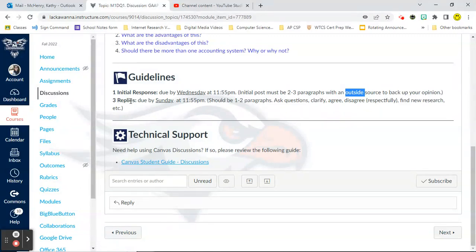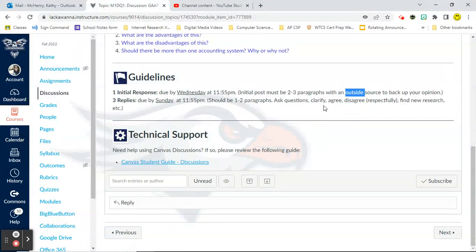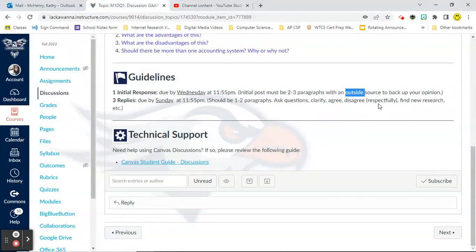You must have three replies to classmates and they are due Sunday by 11:55 and they should be one to two paragraphs long. Ask questions, clarify what your classmates are saying. Agree or disagree respectfully. Find new research, et cetera. Again, one to two paragraphs. It should not be, Hey, that was a great post. Keep up the good work. That's not a reply. You will not get credit for that. It should be something that contributes to the conversation.